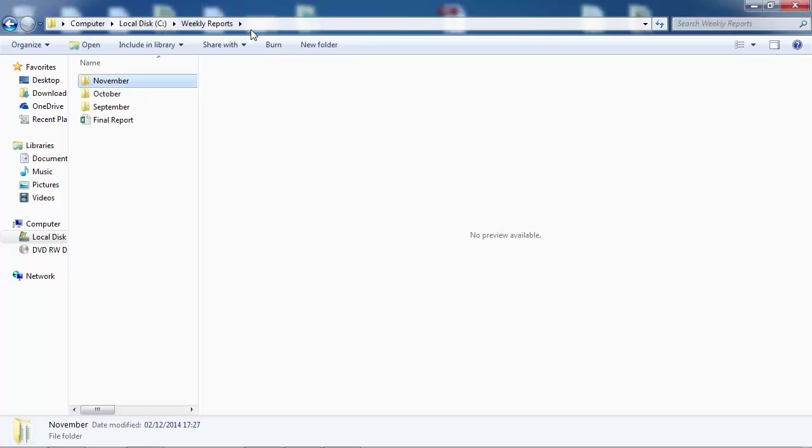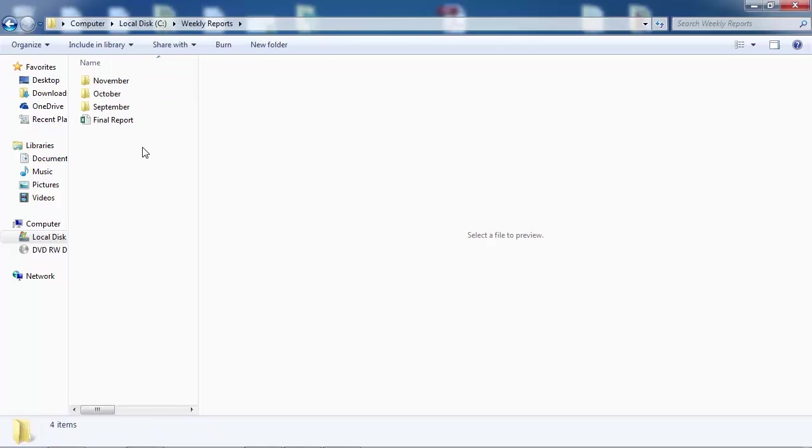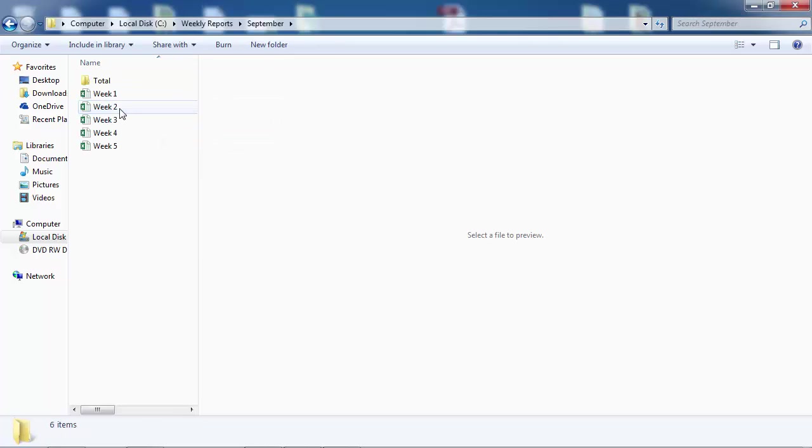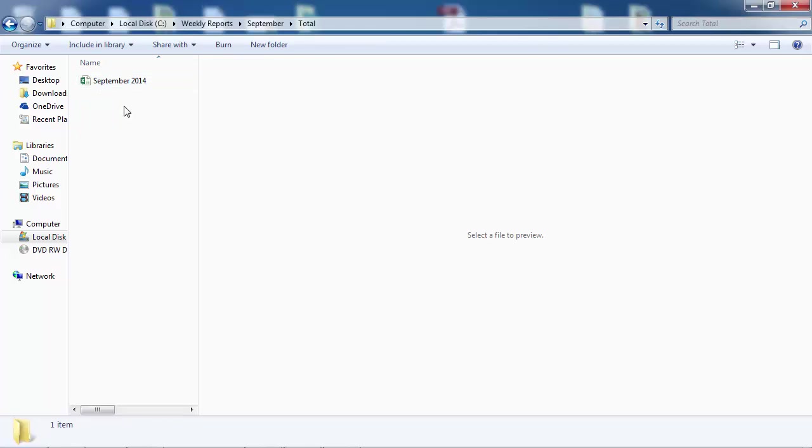In our case it's going to be the Weekly Reports folder. In this folder we've got three folders: November, October, and September. In each folder we've got some files and we've got a Total folder as well. Inside Total we've got another file.